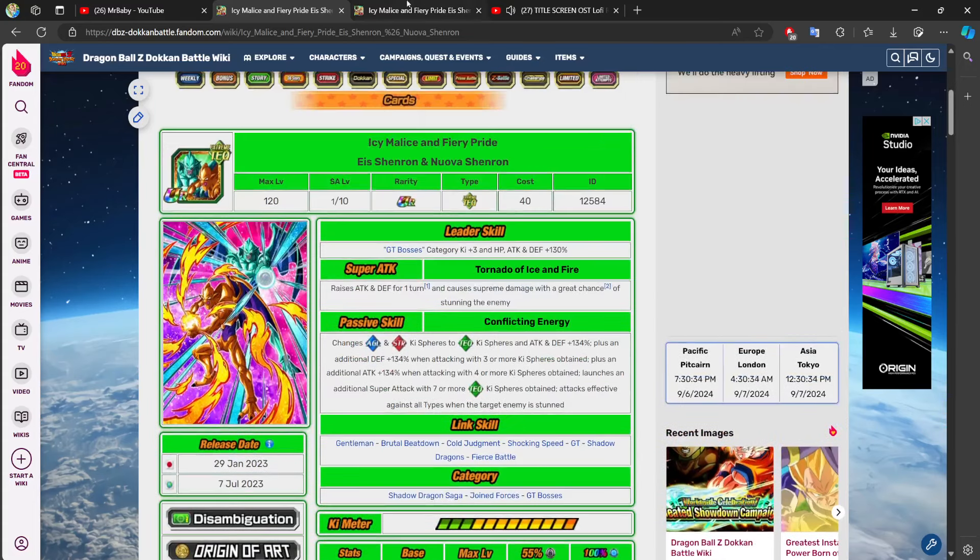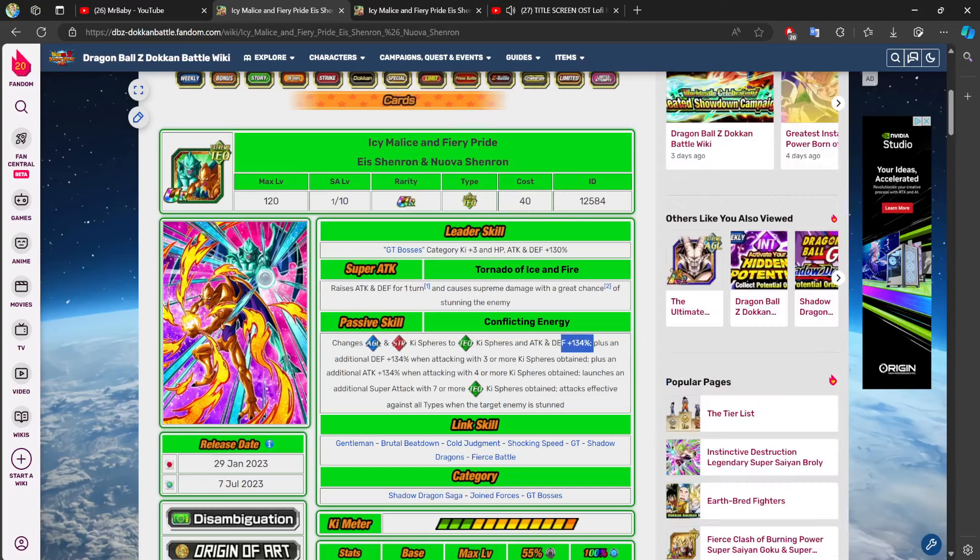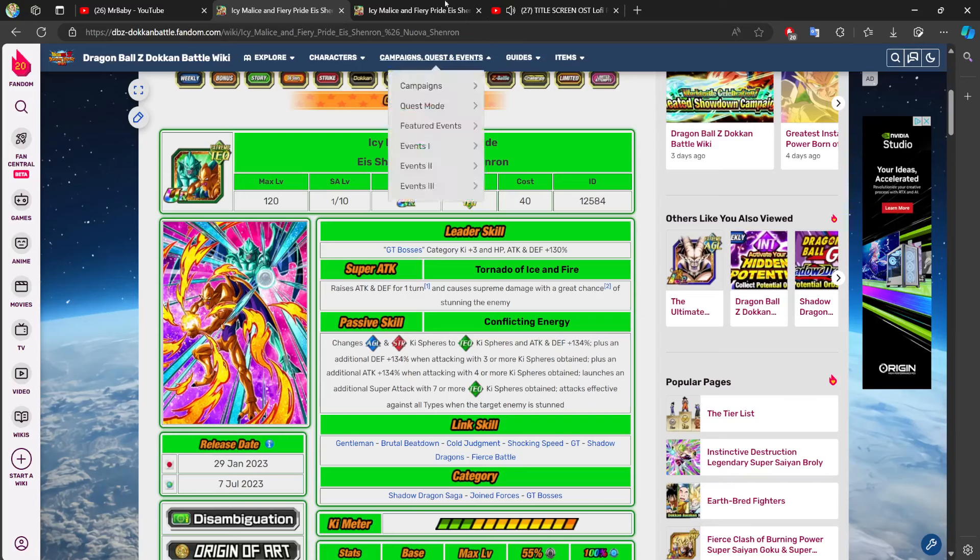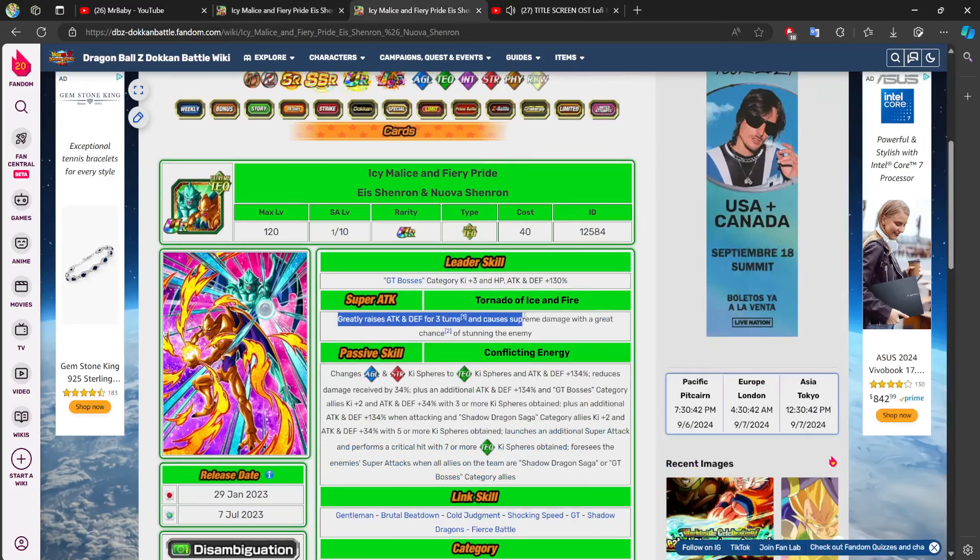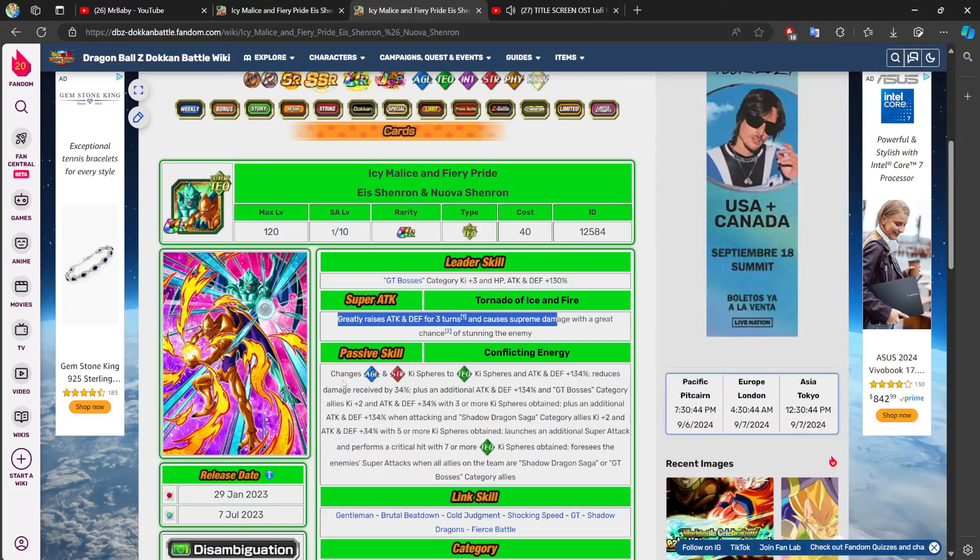If I were to increase this to 334%, it wouldn't even come close to breaking the character. Keep that in mind. Greatly raise attack and defense for three turns. Changes orbs are still the same. 134% is still the same, but now look at this.